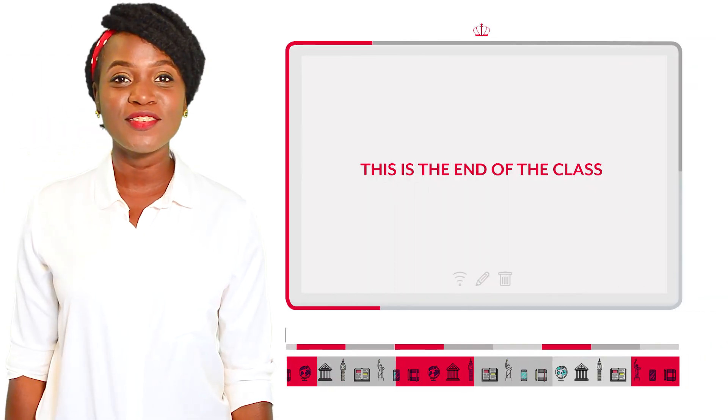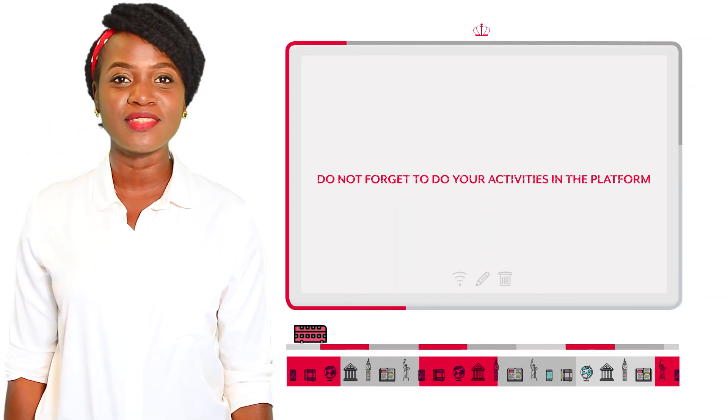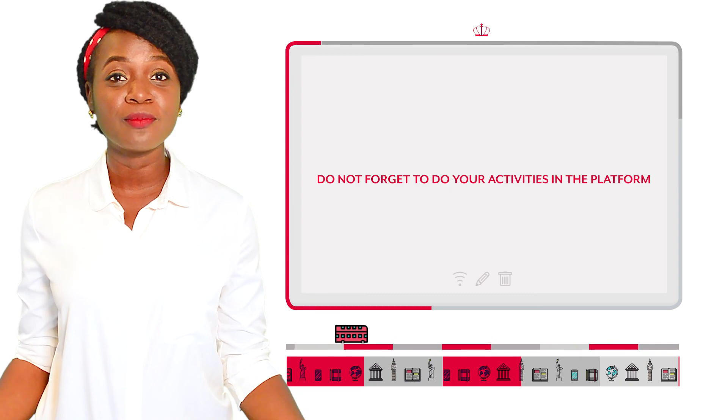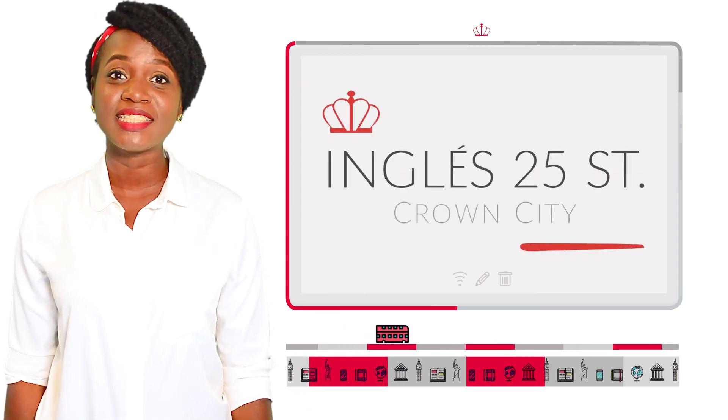This is the end of the class. Don't forget to do your activities on the platform. Thank you for being part of I-25 and have a nice day.